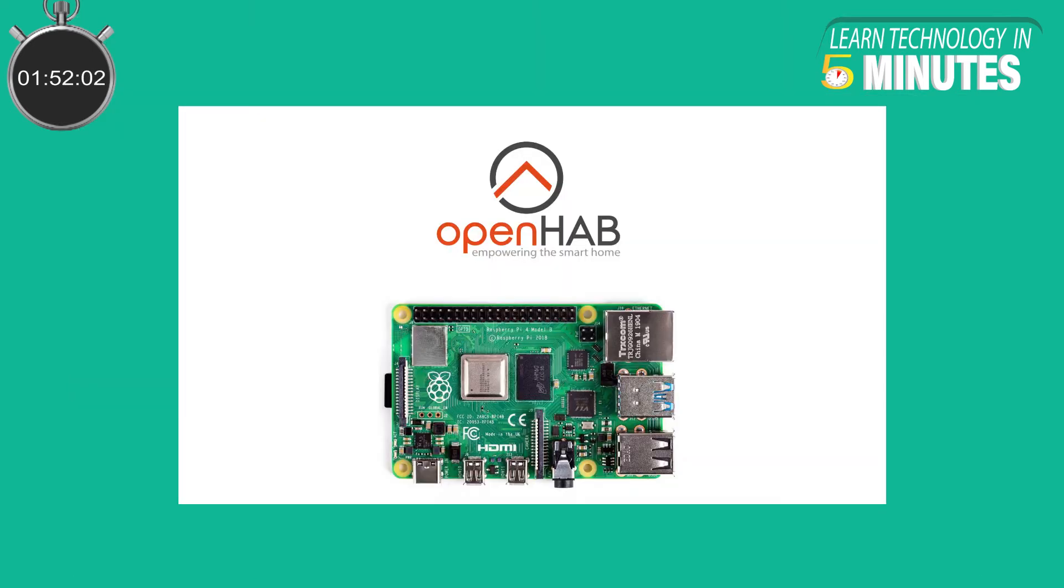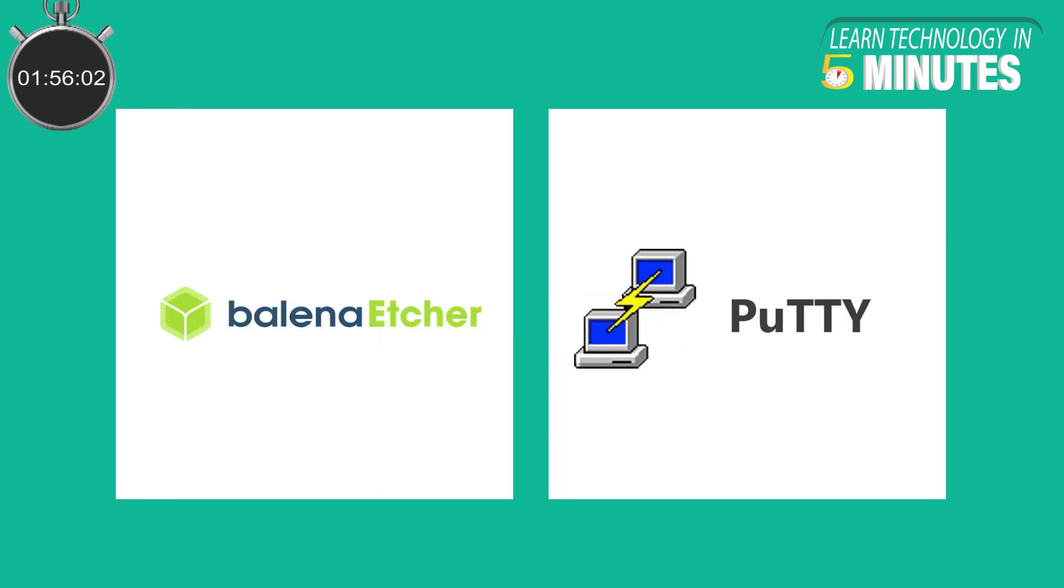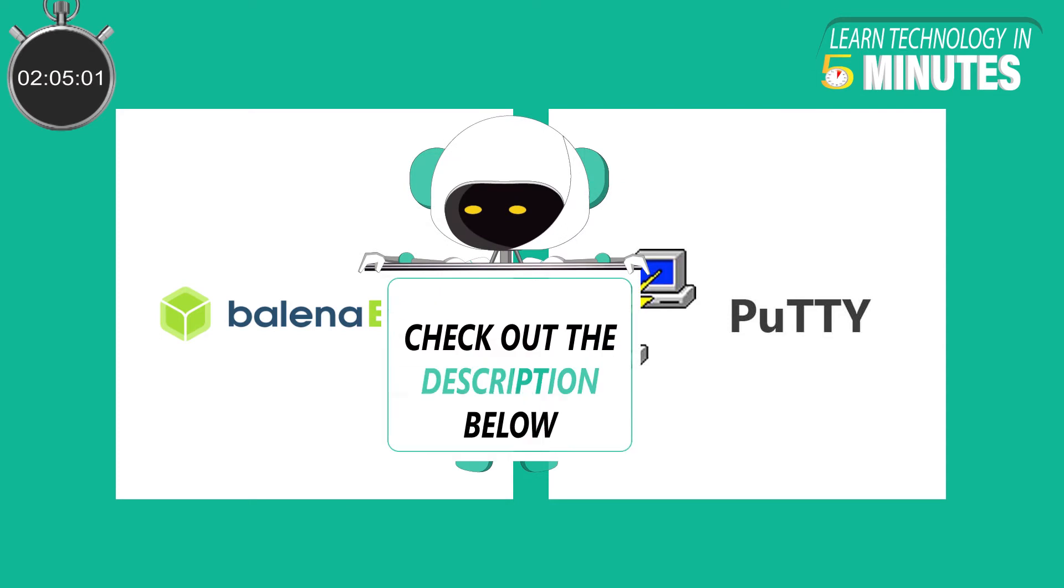Now let us set up OpenHAB 3 on a Raspberry Pi using OpenHABian. The installation is fairly simple as you only require two applications to be installed on your PC, namely Balena Etcher and Putty. We have provided the download links for these apps in the video description below.